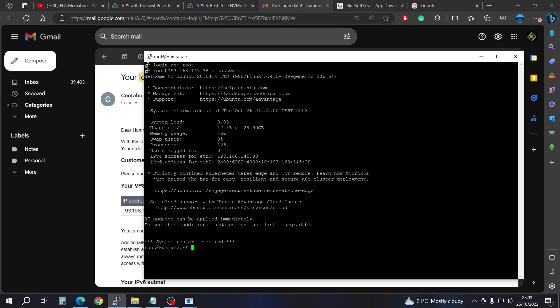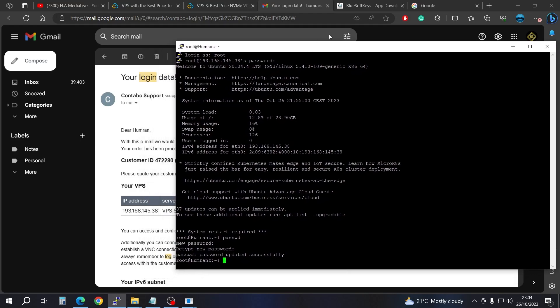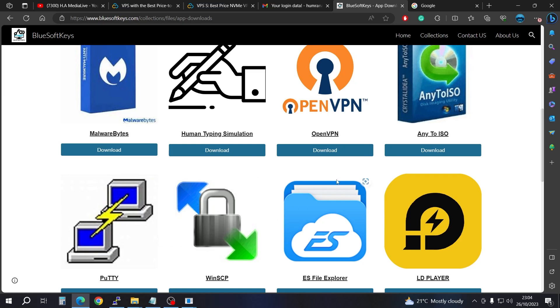After you've logged in successfully, the first thing you need to do is change the password. Type 'passwd' and press Enter, then enter your new password and confirm it. The password will then be updated successfully.